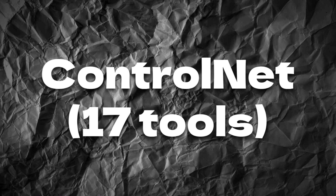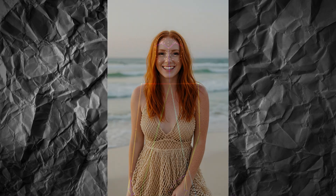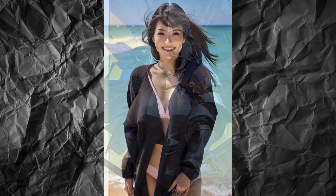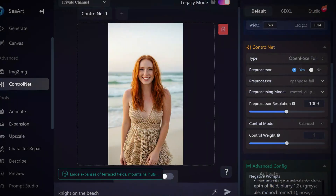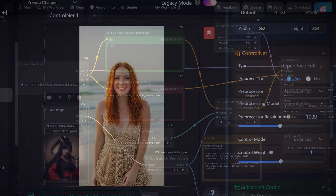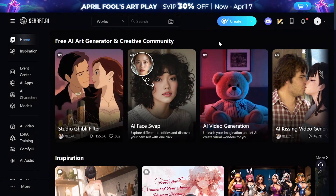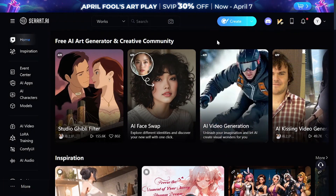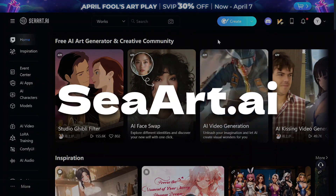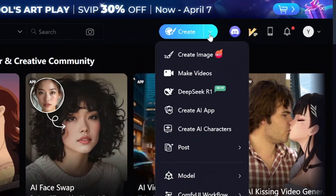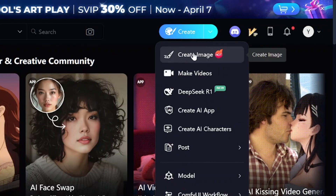ControlNet in Stable Diffusion allows you to get predictable results using a source image. It works the same way no matter where you use it — in an online generator or locally, with ComfyUI. I'll use ControlNet tools in SeaArt AI because it allows you to create free images with a decent amount of daily credits.